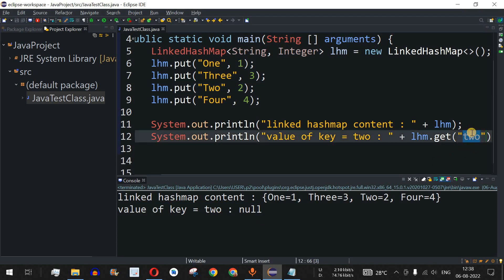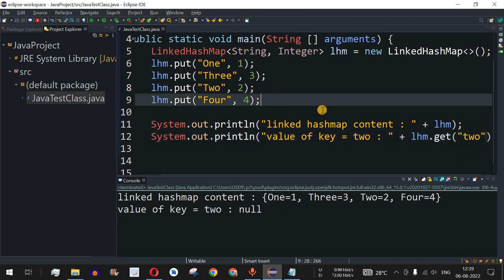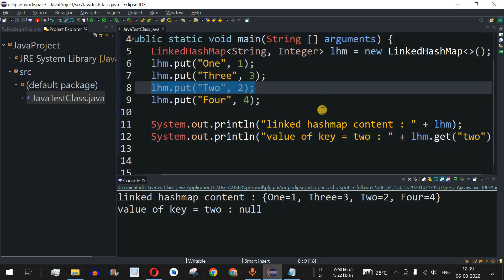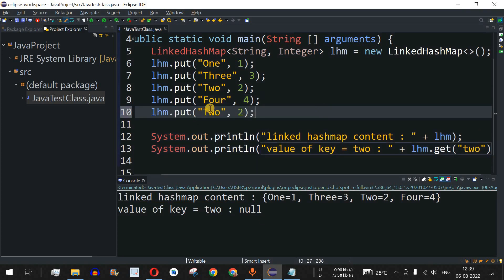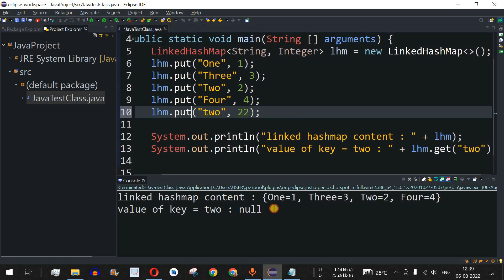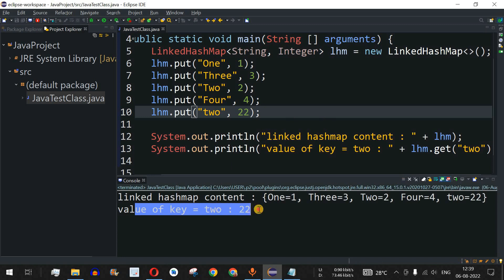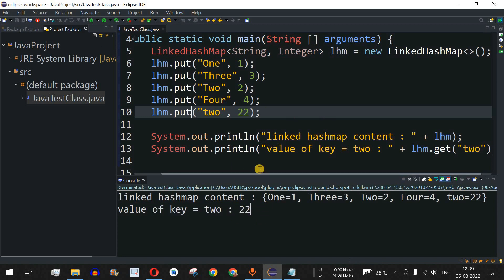To demonstrate case sensitivity further, we add another entry with the lowercase key "two" mapped to value 22. Now when we call lhm.get("two"), the output shows value of key="two" is 22 instead of null. This confirms that keys in LinkedHashMap are case-sensitive.